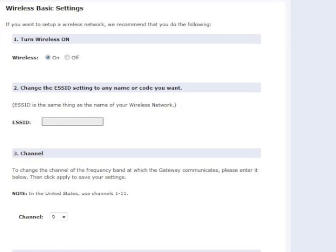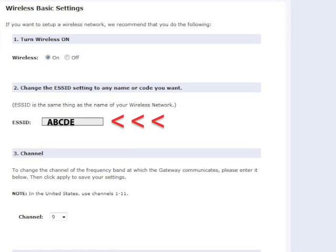Next, turn the wireless function on by clicking the On radio button under Step 1, Turn Wireless On. Enter the name of your new wireless network in the text box next to ESSID under Step 2.